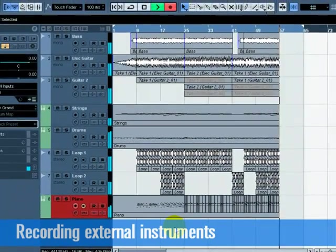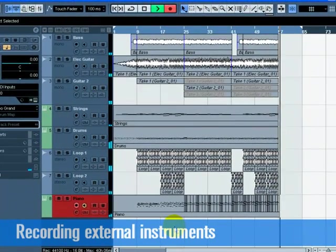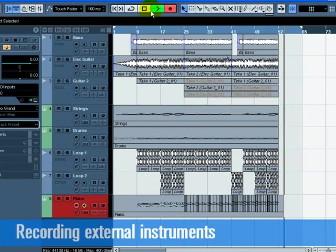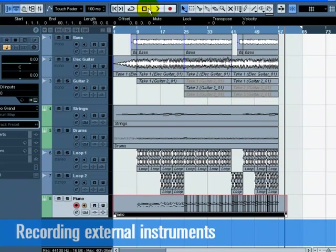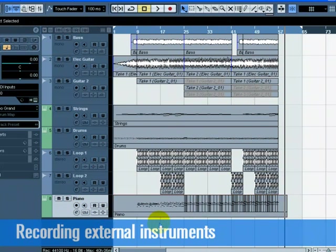Press the Stop button on the Transport Panel when you are finished. Turn off the Record Enable and Monitor buttons on the Piano track so that we don't hear the input anymore and so that you won't accidentally record onto it. Congratulations! You've just recorded your first External MIDI Instrument.